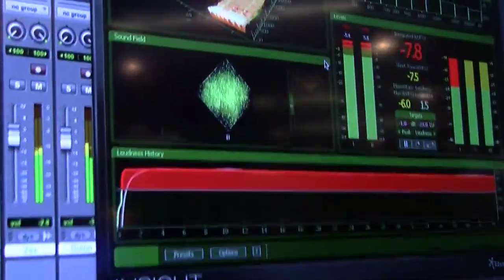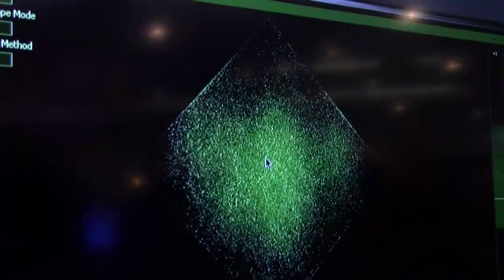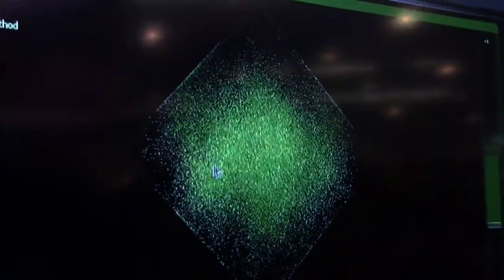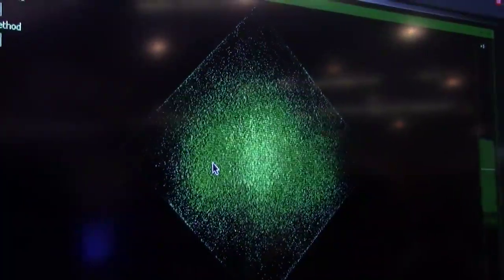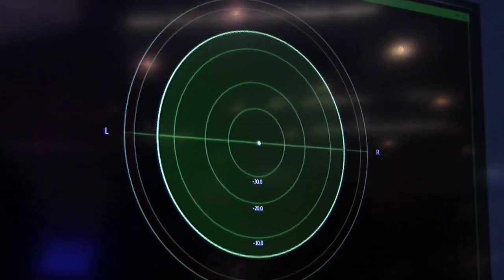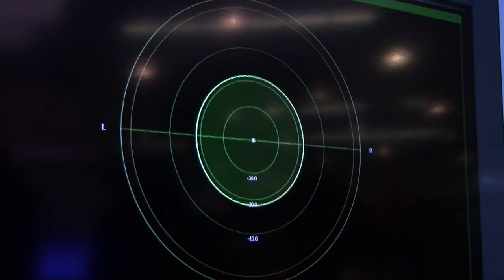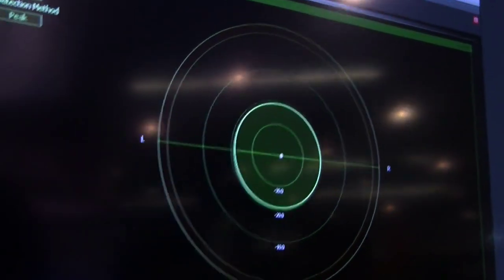We'll go to the sound field next. This is very important, especially in the mastering process, to see the phase of your mix and to see if you have any problems when you sum to mono or things like that. We have a few different ways to look at it.